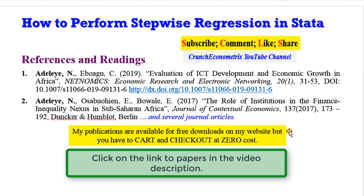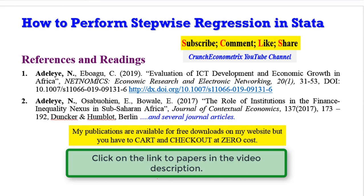They are available on my website freely for you to download. You have to put them in a cart and check out at zero cost. So you can download my paper, see the explanation and use it also to support your own paper that you are writing at the moment.